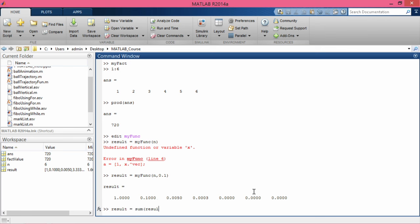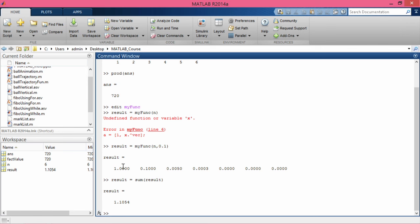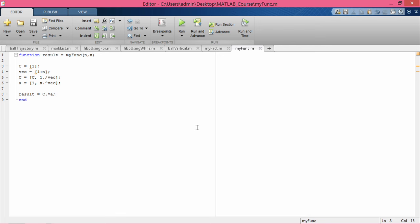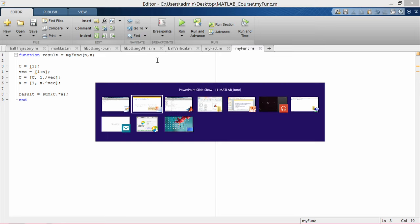The result should be the sum: 1 + 0.1/1 + 0.1²/2 + 0.1³/3 and so on. However, I realize I made another error: I am calculating the array c .* a but not summing it up. Instead of returning an array of 6 elements, I need to sum them. I go back and change the result line to 'result = sum(c .* a)', then save.